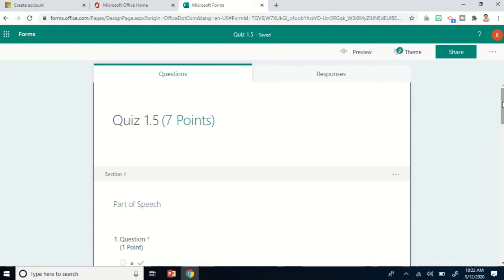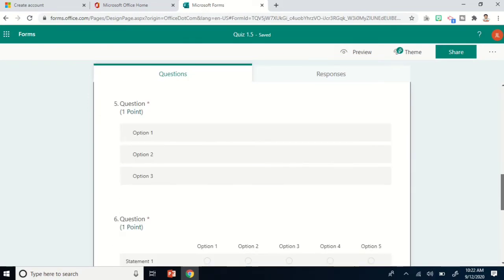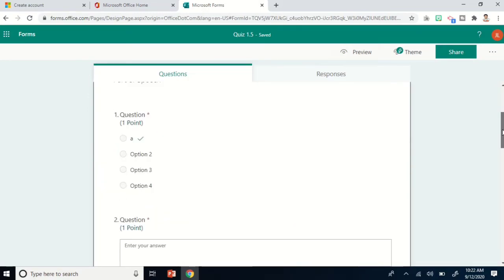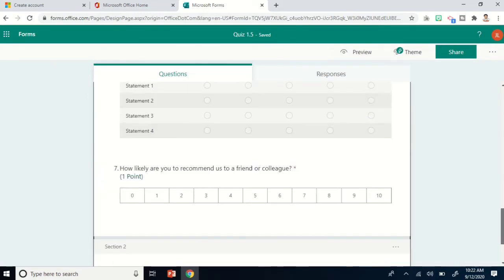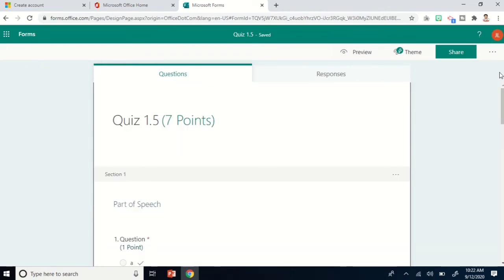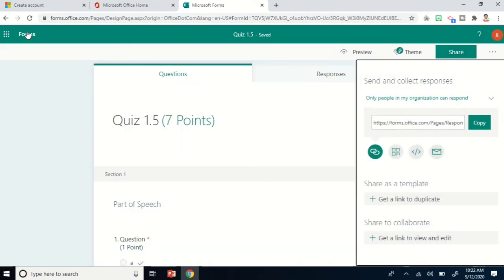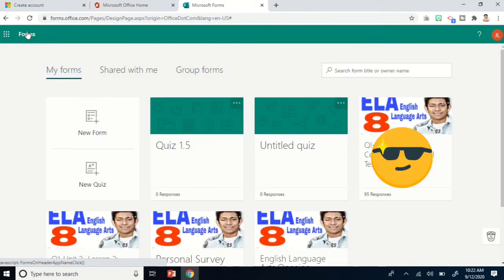Anytime you want to modify or change something, you can always do that — change your questions, modify them, or add more. Always click Share when you would like to share it.